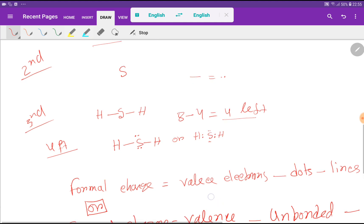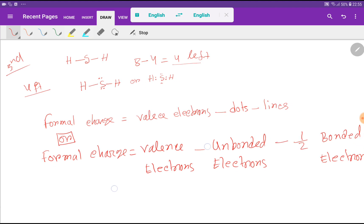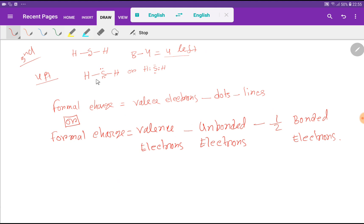Now let me show the formal charge for hydrogen sulfide. For formal charge we can use this formula: Formal charge = valence electrons minus dots attached to that atom minus lines attached to that atom.